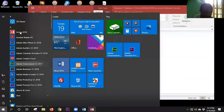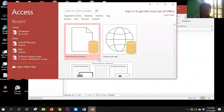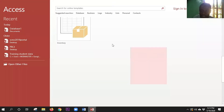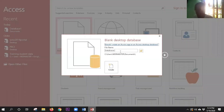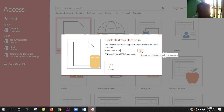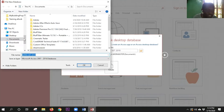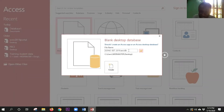We start by opening Access 2016. Once you click on it, it will ask you to give a name for the database. I want to call it 'Sono Sets 2019.' I can change the directory — where I want to save it — to the desktop. The file extension changes to .accdb, which stands for Access database.